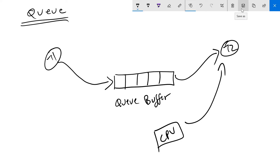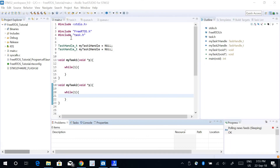Each of these blocks in the Queue buffer can be of any data type or any size. So if you want to send some data which is an integer, you can define each block size to be an integer. It can be a float, it can be a character, a single byte, or even a structure that you define yourself. Let's see how we can do that in our code.